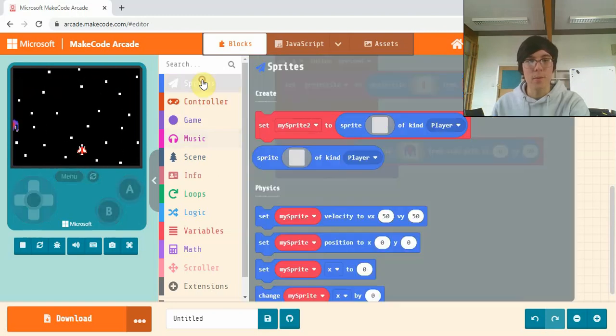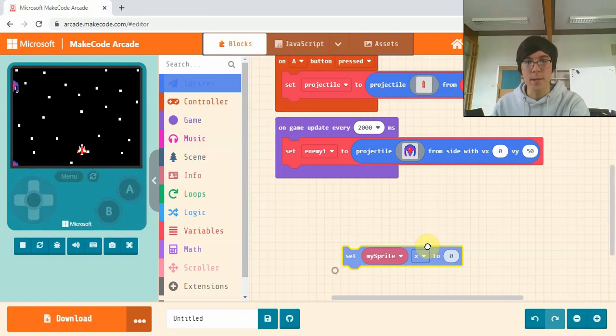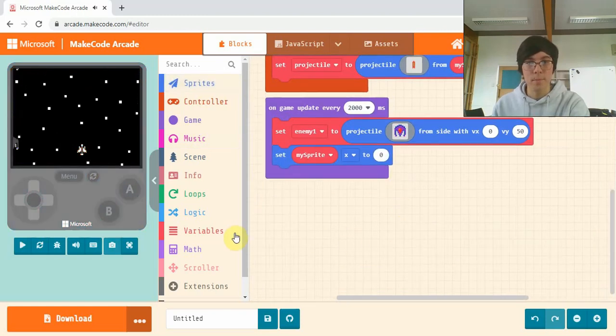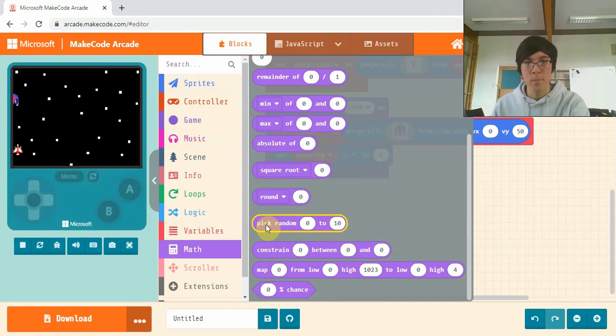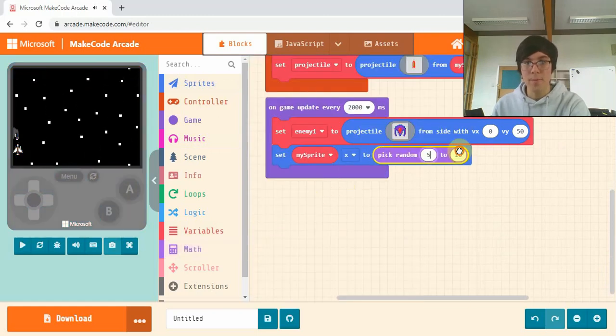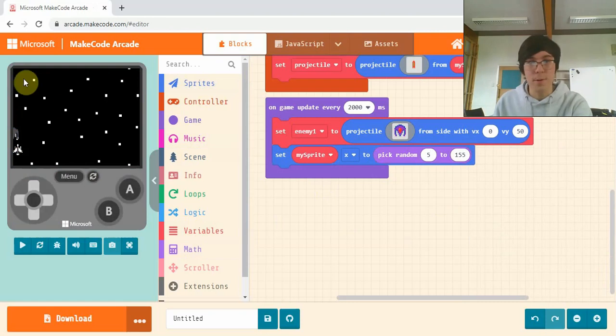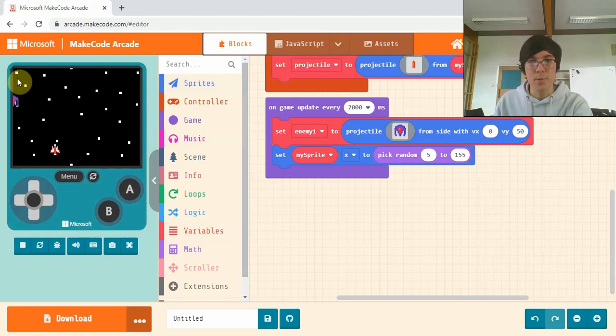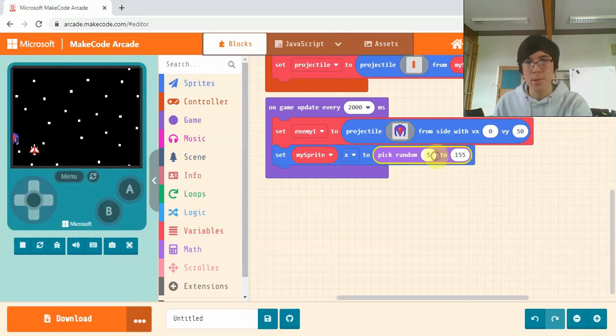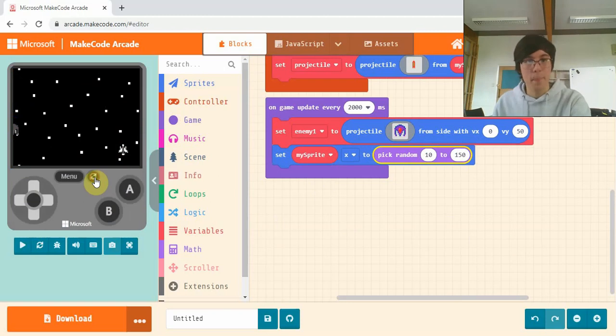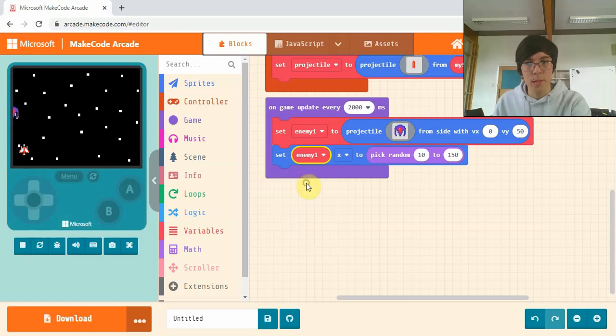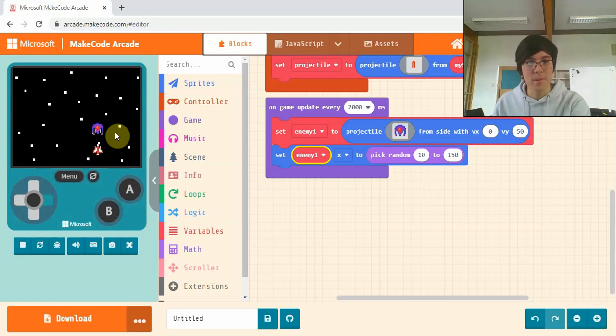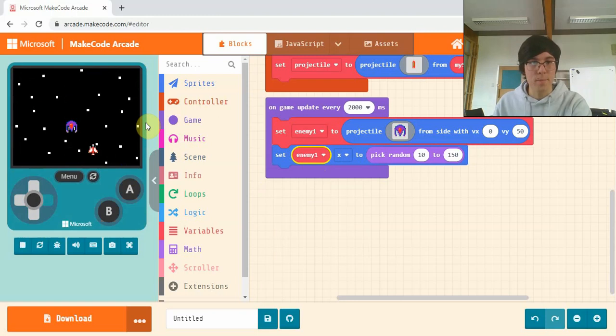We're going to sprites and we're going to set my sprite x, and then we'll go into math pick random and we'll put it from 5 to 155. This is because the screen is from 0 to 160, so we want it to be not too far to the edges. Maybe we'll actually go 10 to 150. And there we are, enemy one. There's one enemy coming down, they'll come down from random positions. There we are.